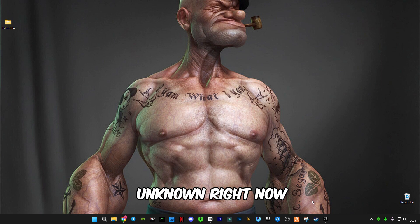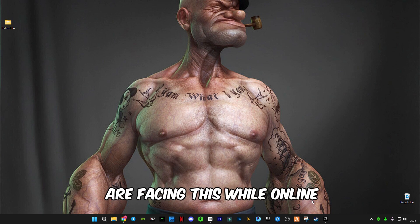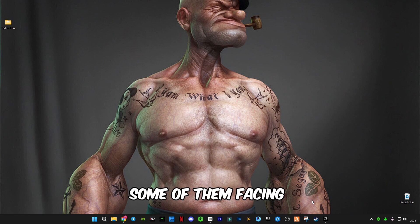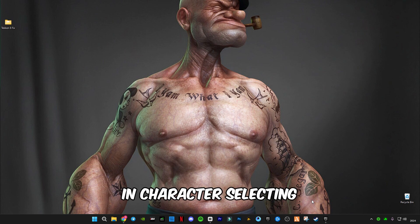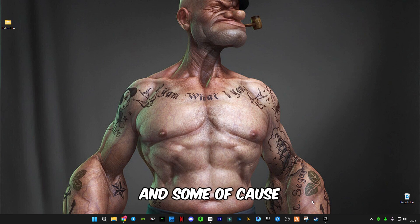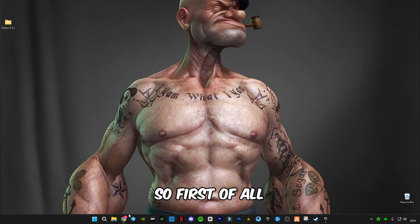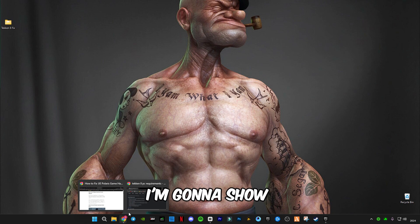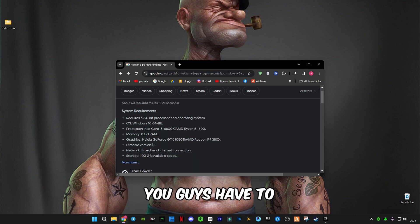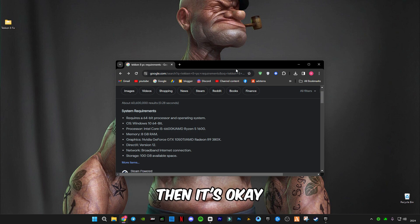Right now some players are facing this while playing online, some of them during character selection, and some due to system requirements. So first of all I'm gonna show you the system requirements. You guys have to check if it meets your system.